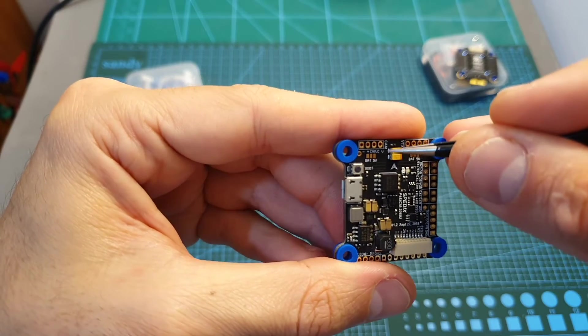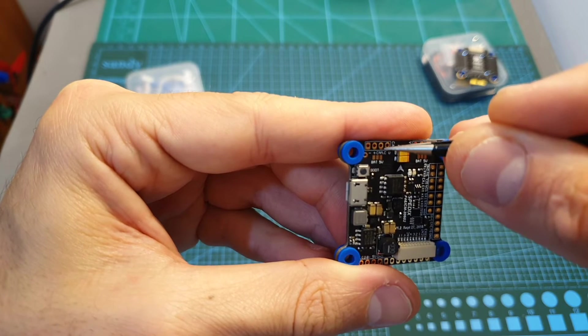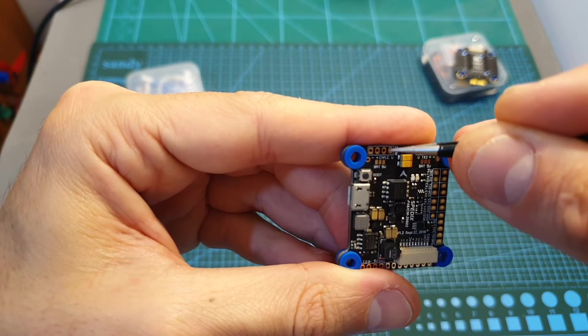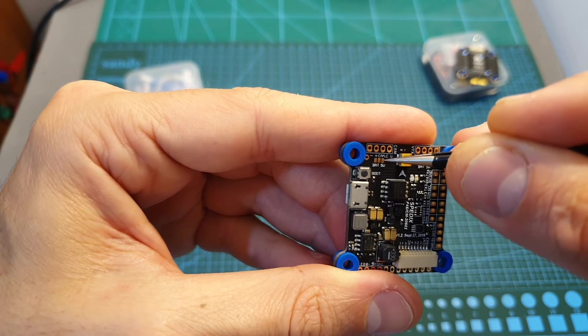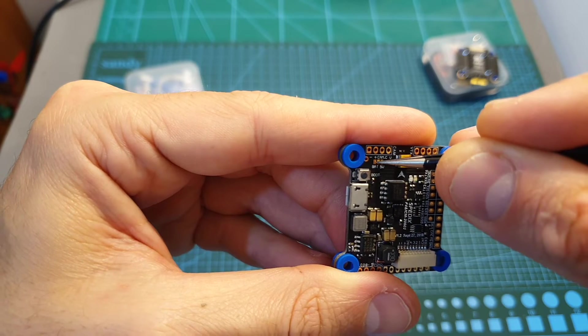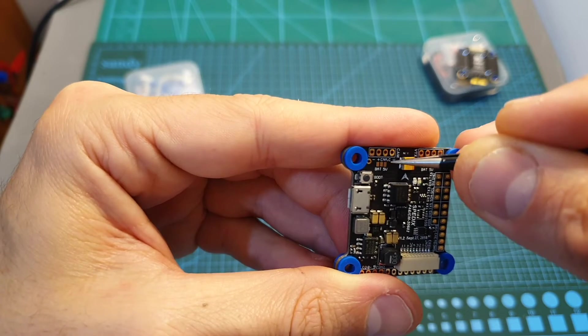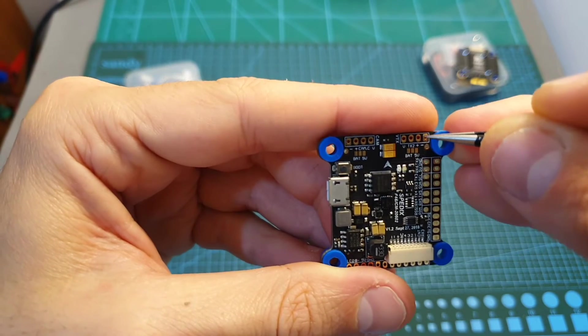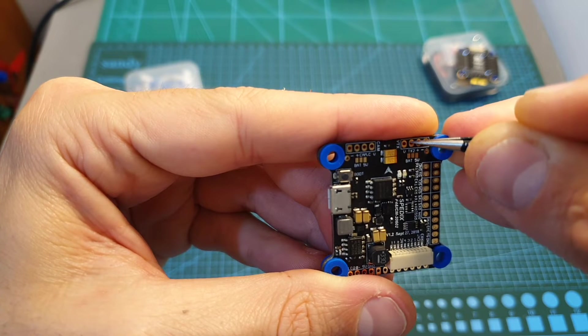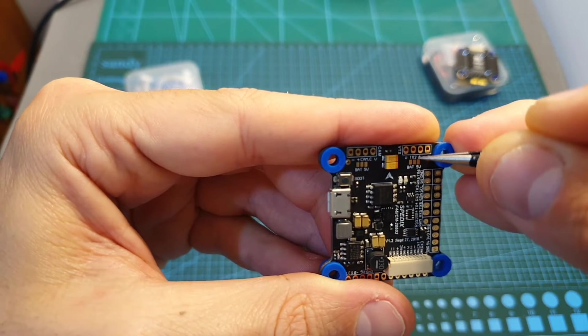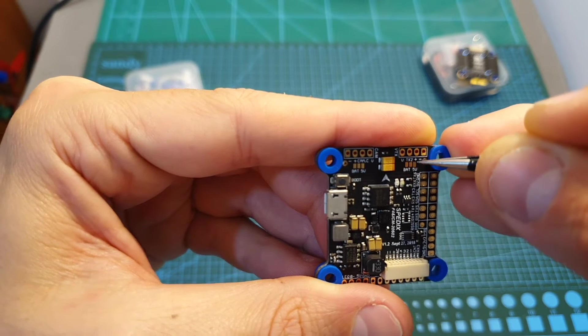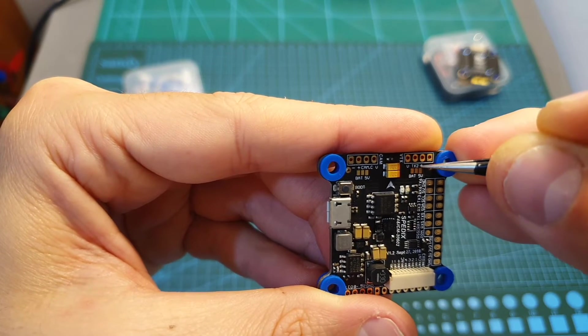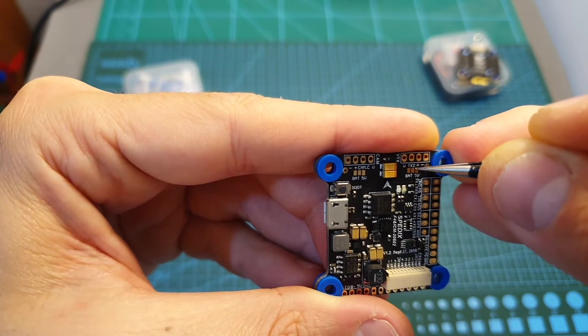On the front of the flight controller you can find the pads for the FPV camera including camera control pad. You can choose to power the camera either with the battery voltage or with 5V, so you need to bridge the center pad either with the battery pad or with the 5V to choose which one you want to use. On the right you can find the pads for the VTX including the URTX port for using the smart audio feature. You can also choose to power the VTX either with the battery voltage or with 5V, so again you need to bridge the center pad either with the battery pad or the 5V pad.